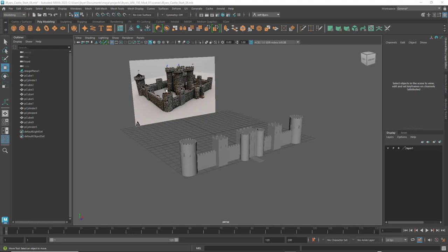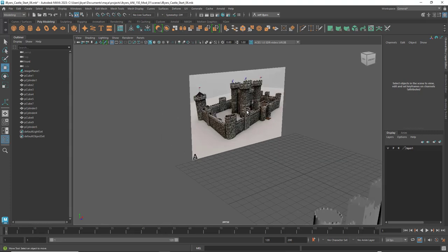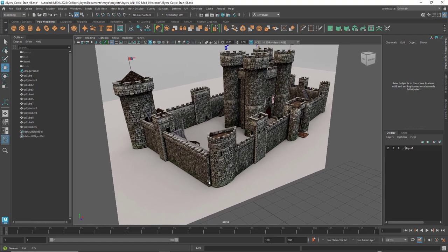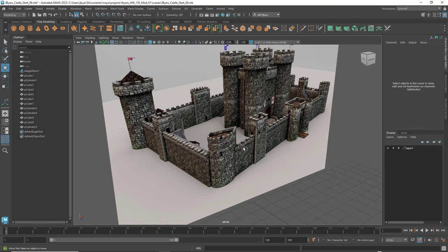Let's look at the reference real quick to see what's next. I can't really see anything behind the structure, so I'm going to assume we just have one entrance — the back should be just a wall, maybe a couple of spires sticking up. We've got a longer wall along the side and a larger structure that's a little different.